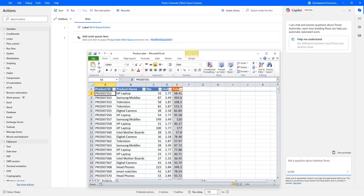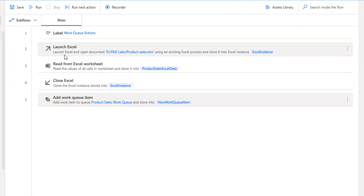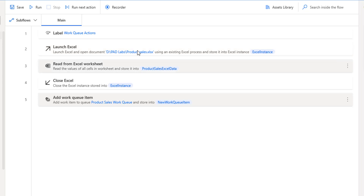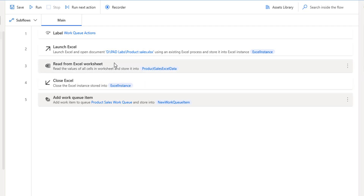To read the data from the Excel, I'm going to use Excel automation actions. First, to open the document — that is the product sales .xlsx file — I'm going to use Launch Excel and store the Excel instance in the variable called Excel Instance. Then I'm going to read the Excel using the Read from Excel Worksheet action, which reads all values in the products worksheet, and store them in the variable called Product Sales Excel Data.